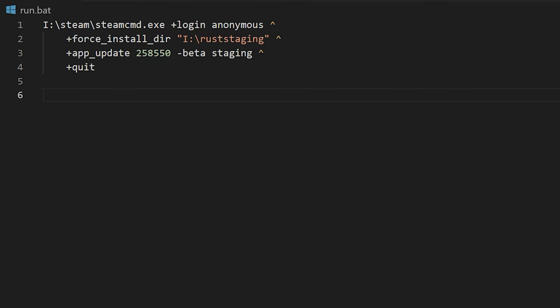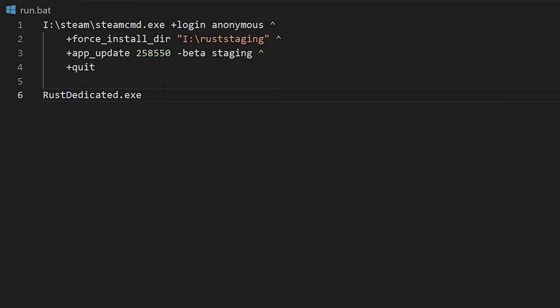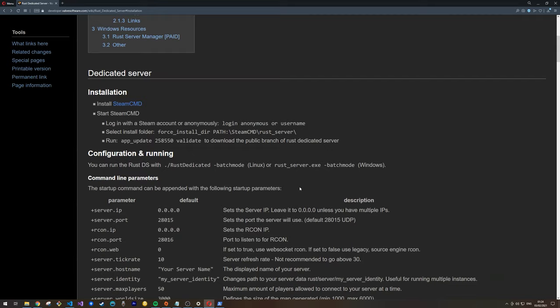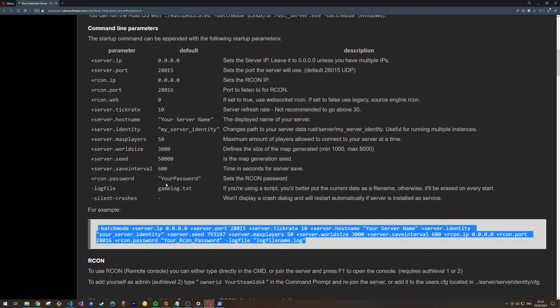Now for running the dedicated server: because the run.bat is in the actual server directory, we reference the server executable as RustDedicated.exe. It's important to ensure this always runs from the same directory where RustDedicated.exe is located. You can see a variety of command parameters by going back to the Rust dedicated server page on the Valve Developer website, which shows example command parameters and variations you can pass to the server.